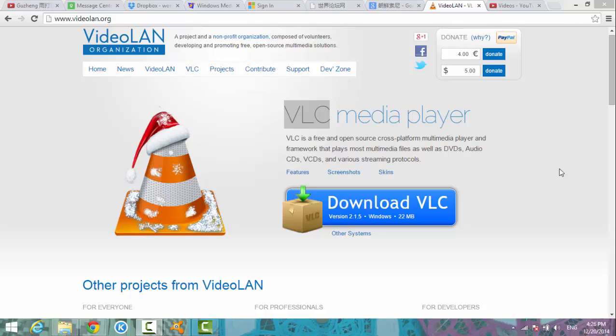Hey everyone, I'm John. Today I'd like to introduce this program called VLC media player. It's a video player that plays tons of different formats.